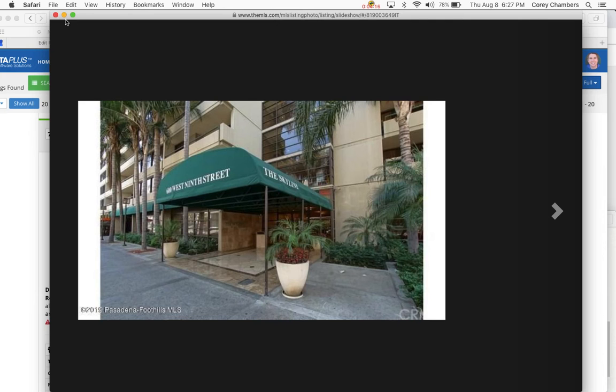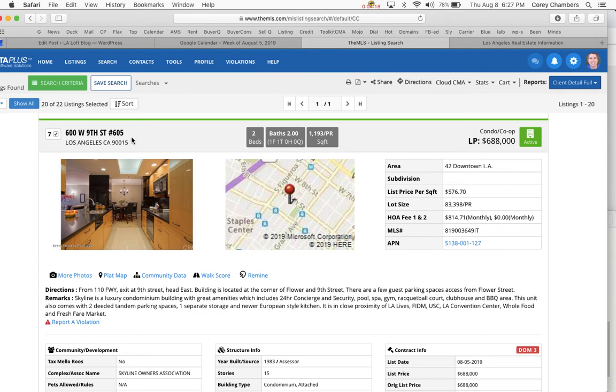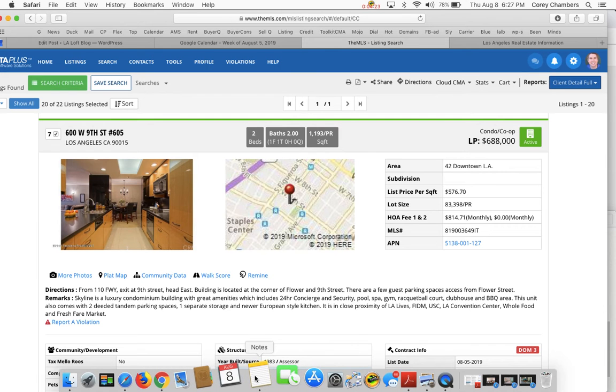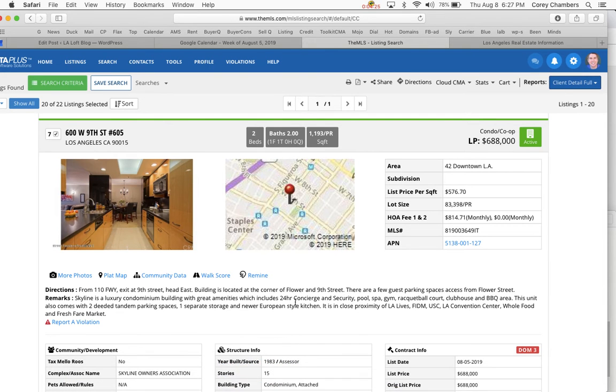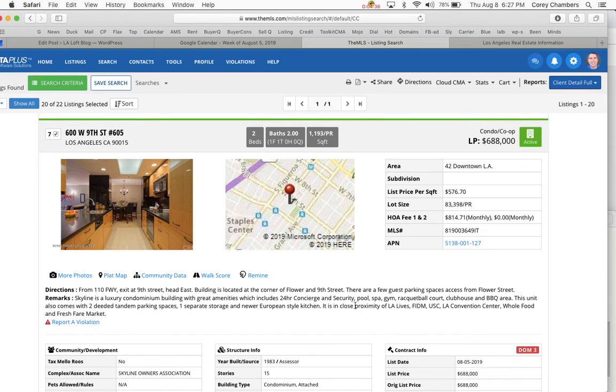So that's the skyline and that's unit number 605. So I've told you some of the great pros and cons of that. There's not a lot of cons to this other than some of the units, some of the other units are outdated and it doesn't have high ceilings. That's all I could think of.